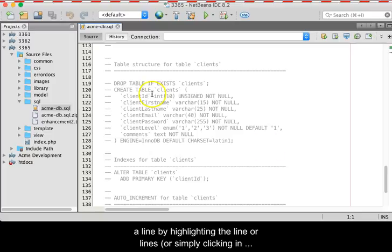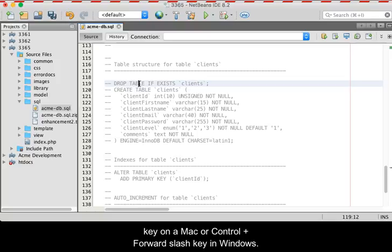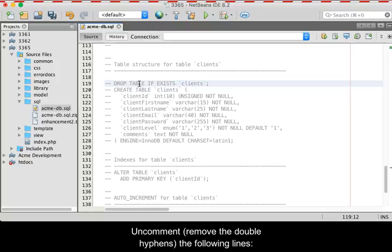By highlighting the line or lines, or simply clicking in a line, and pressing your command and forward slash keys on a Mac, or your control and forward slash keys in Windows.